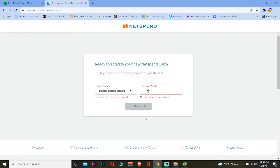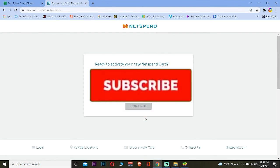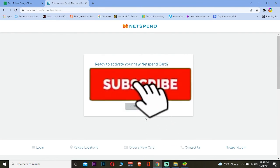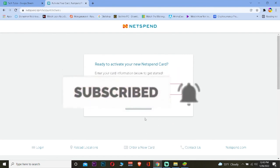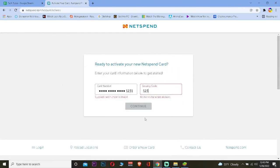That's how you guys can activate your Netspend prepaid gift card. If you guys found our video helpful, then don't forget to hit that like and subscribe to our YouTube channel with notification on. I'll be seeing you guys on my next video. Until then, bye bye and have a nice day everybody. Peace out.